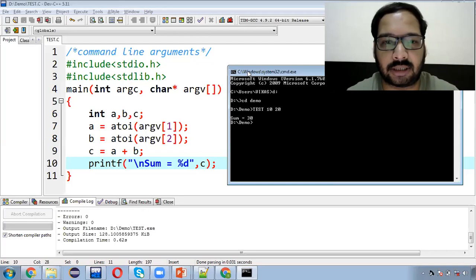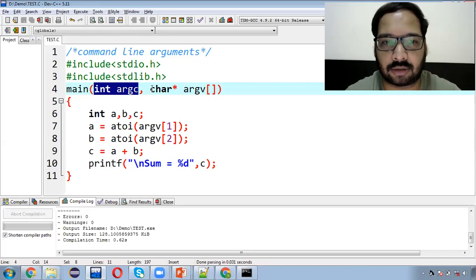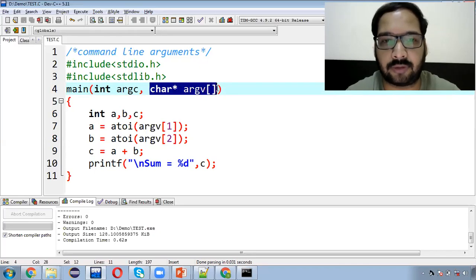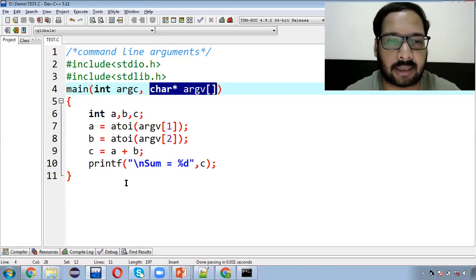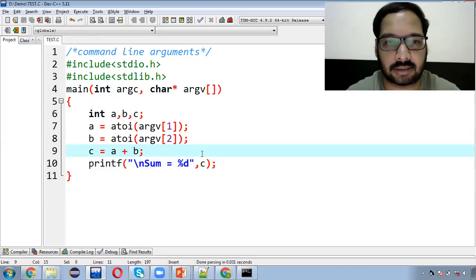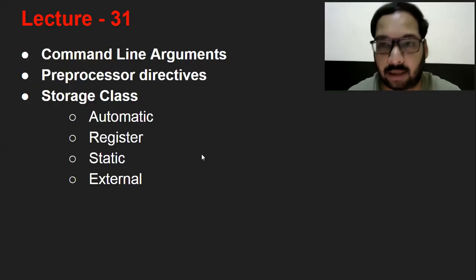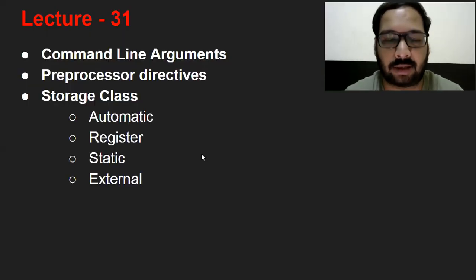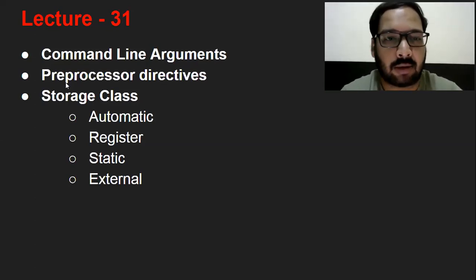Command line arguments basically yeh do hote hain — pehle mein quantity aati hai, kitne arguments pass kar rahe hain (argc), aur jo doosra parameter hai woh receive karta hai ki jo values aapne pass ki. Uske baad jo bhi logic aapko implement karna hai woh aap mention kar sakte hain. Normally jo exams hote hain, usmein command line argument pe ek short note aata hai, to aap iski theory aur jo example maine bataya woh explain kar sakte hain.